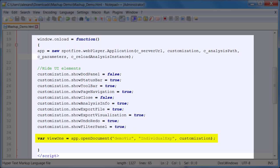And of course, the final step is to point the Spotfire object to a container in your page. In this case, we're pointing to a div called DemoViz. We're specifying what page to display when the Spotfire content first loads, and we're passing any customizations that we've defined up top.